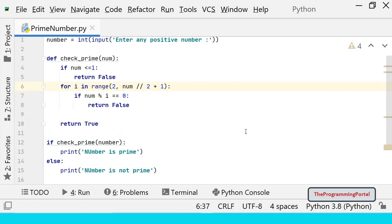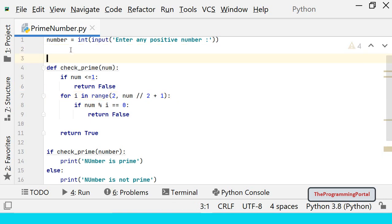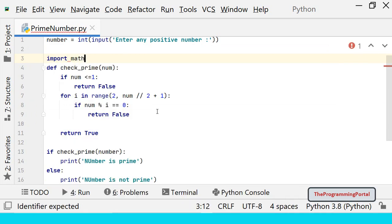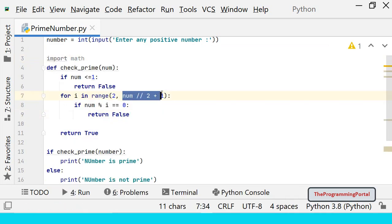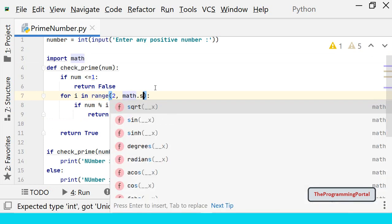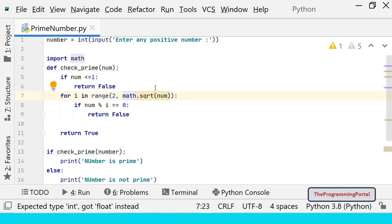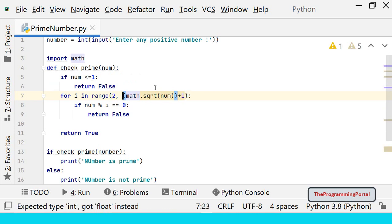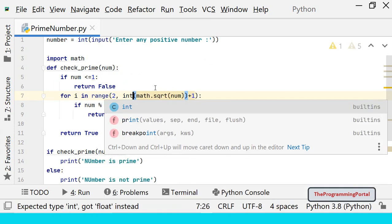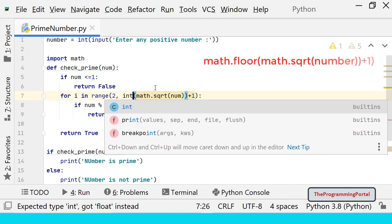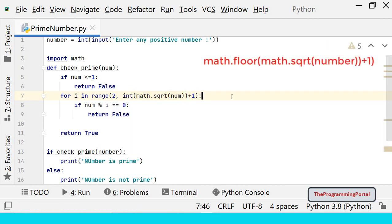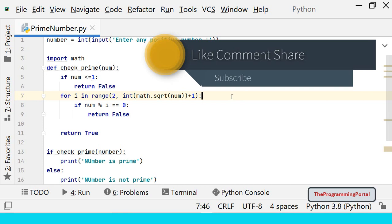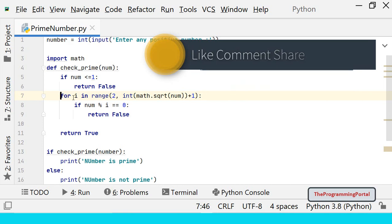We can further optimize this code which is the fastest way. The square root approach will give us the best optimization. So instead of writing this import math. So we can write math dot square root number plus 1. This will return float value. So we can convert into int or we can use math dot floor function. It is based on the fact that a number must have a factor less than square root of that number. So this is the best optimization technique.